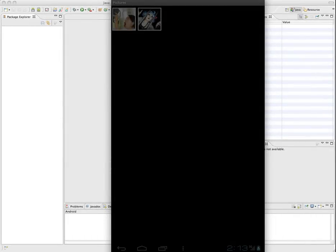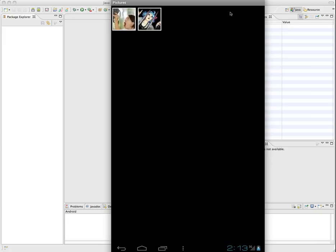What we're going to look at in this clip is how to add images to your virtual device. There may be times where you want to work with images from the gallery, and by default your virtual device doesn't have any in there. I'm going to demonstrate one of the techniques to put some images into one.